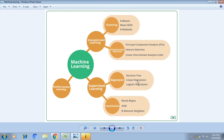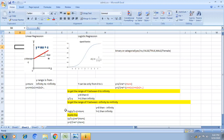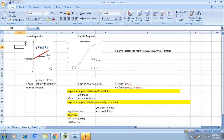Linear regression was already discussed in the previous session — I will attach that link in the description. Right now we'll see the difference between linear regression and logistic regression. Here x is my independent variable and y is my dependent variable. The prediction formula for linear regression is y equal to mx plus c, where x and y are both continuous in nature.